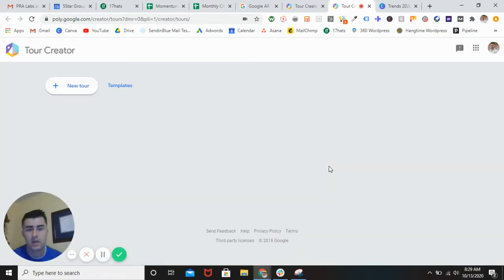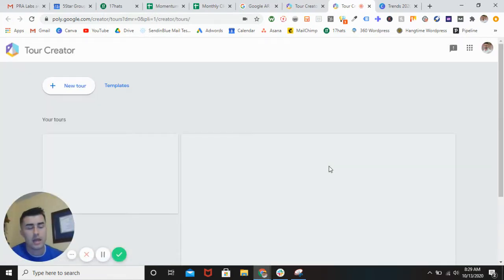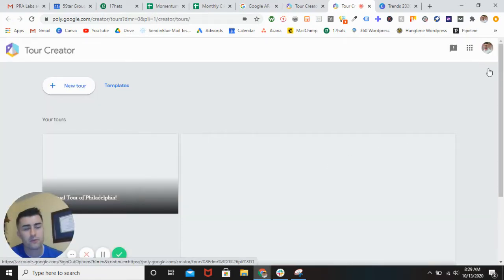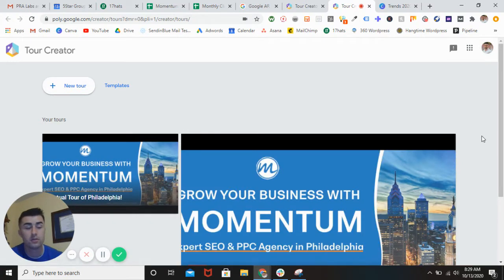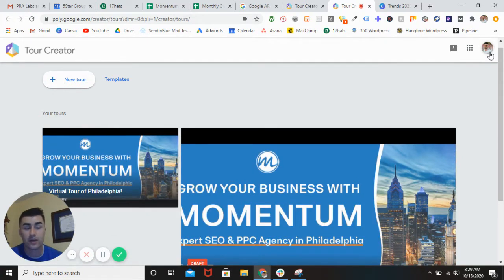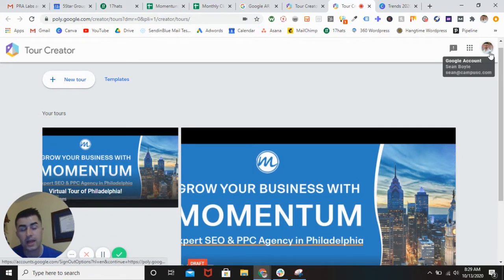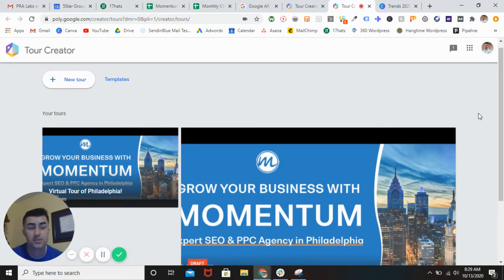All you need to do is get started by going to arvr.google.com/tour-creator. First and foremost, you want to be signed into the correct Google account. If you're in a company account and you want your personal, make sure you change that, and vice versa.